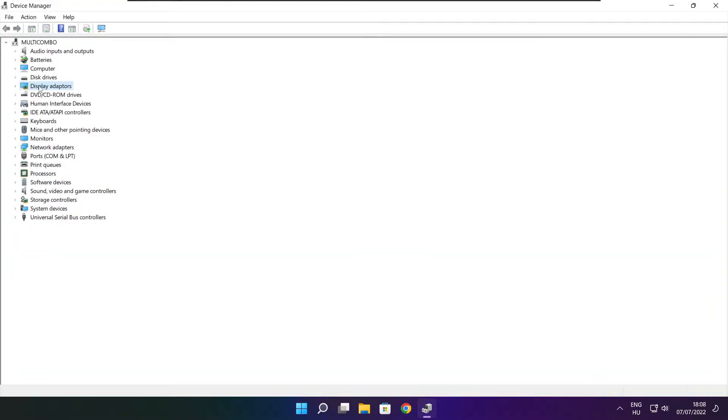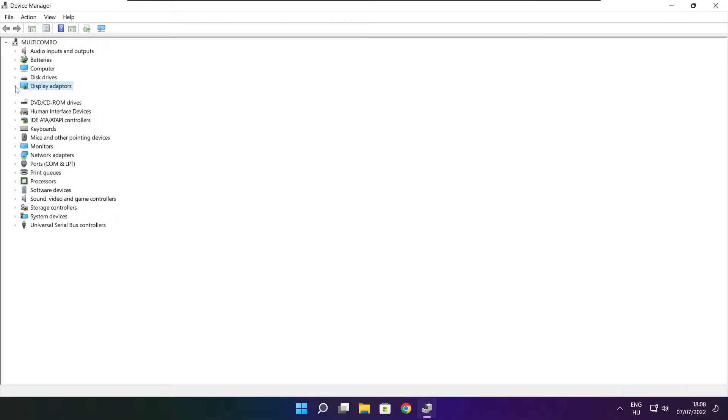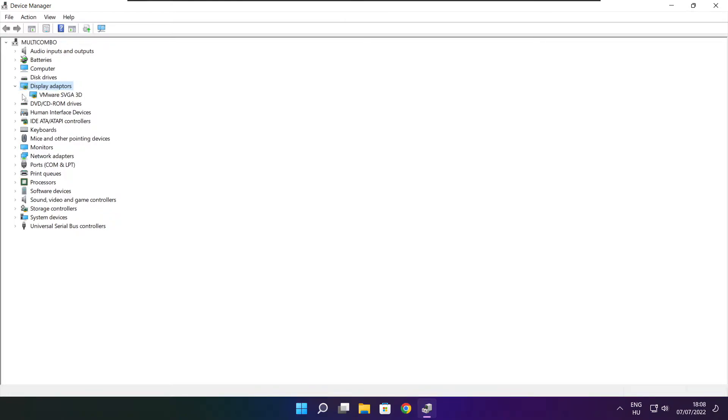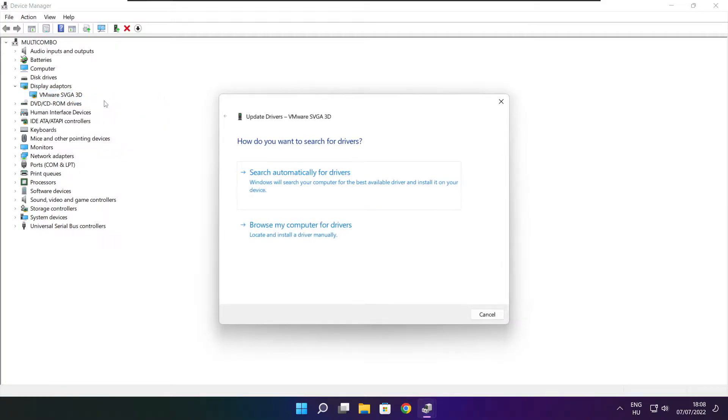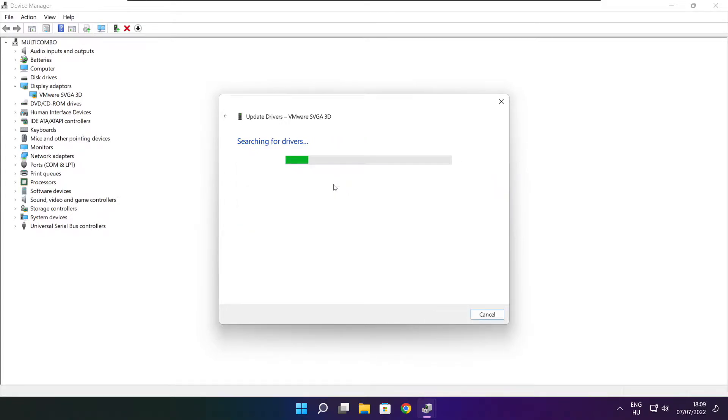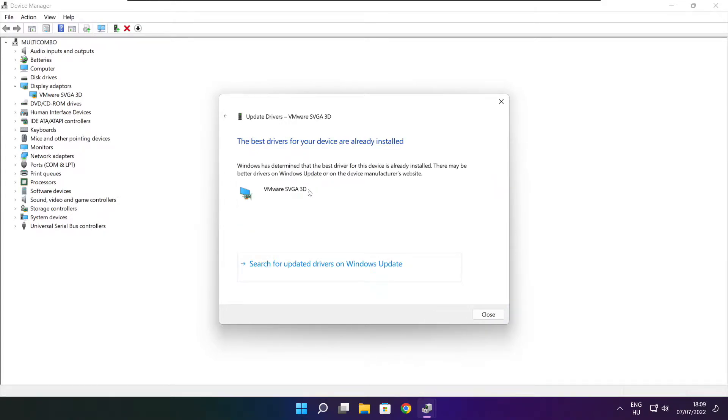Click display adapters. Select your display adapter. Right click and update driver. Search automatically for drivers. Wait. Installation complete and click close.